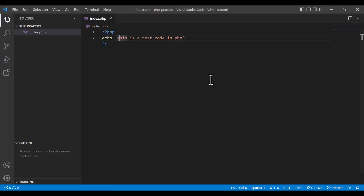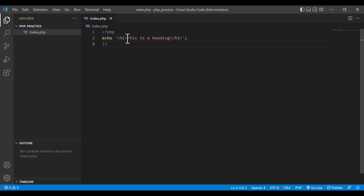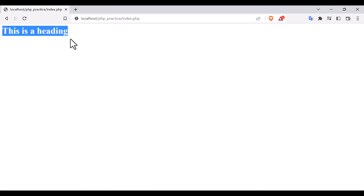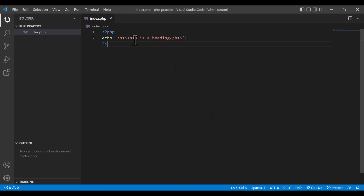Now, what you can do is write any HTML syntax into the PHP code. For example, I write an HTML heading tag h1 — 'this is a heading'. If I put this HTML into the echo and refresh, you will see that the h1 styling is showing here. That means it is working perfectly — you can write HTML inside a PHP syntax.